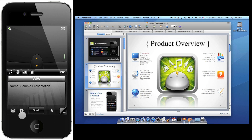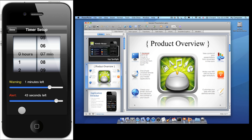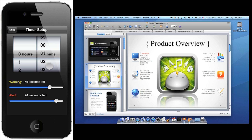Let's start by setting up the presentation timer. To do this, just tap the info icon. First, we need to set up the total duration of the presentation. For this demo, I'll set it up for one minute. Now we need to set up the warning and alert points. When the warning point is reached, the timer progress bar will turn yellow, and when the alert point is reached, the timer progress bar will turn red. At the warning and alert points, the iPhone will also vibrate to notify you these points were reached.